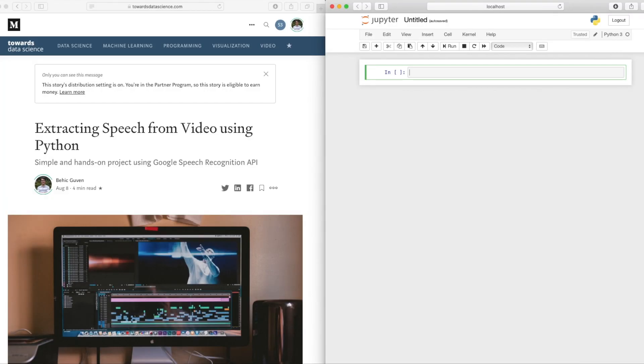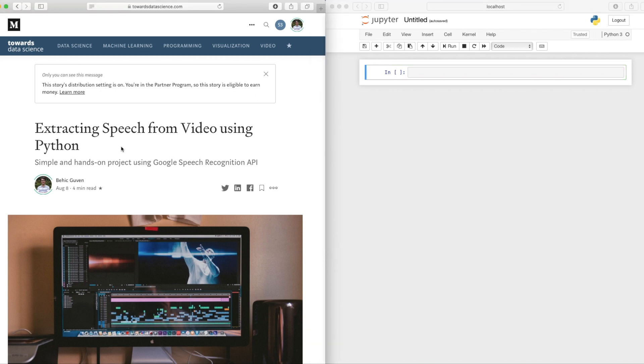Hello everyone, welcome to my channel. Today we will be working on a really cool project called extracting speech from a video using Python.